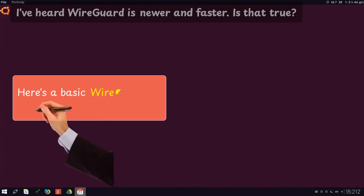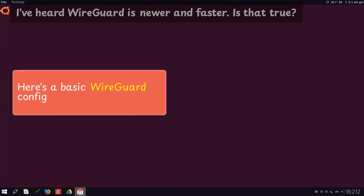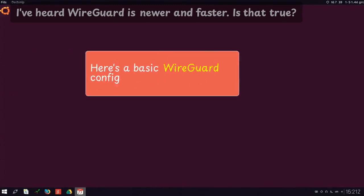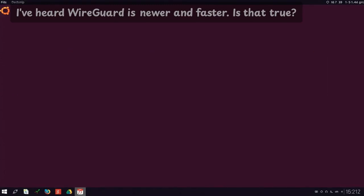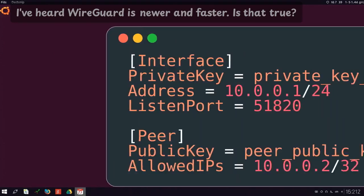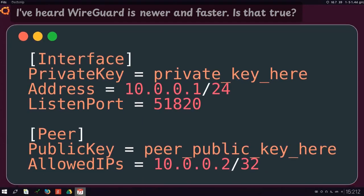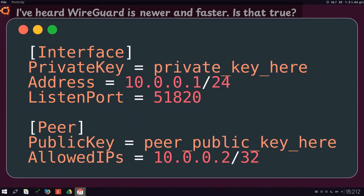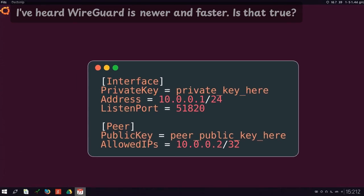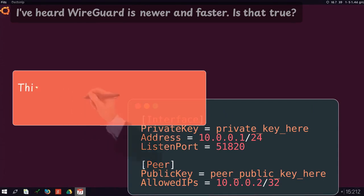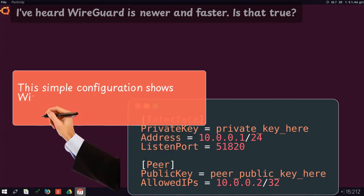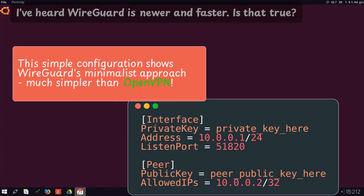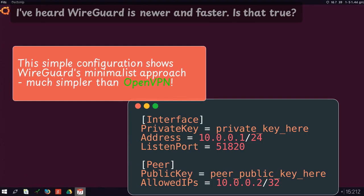Here's a basic WireGuard config. This simple configuration shows WireGuard's minimalist approach. Much simpler than OpenVPN.